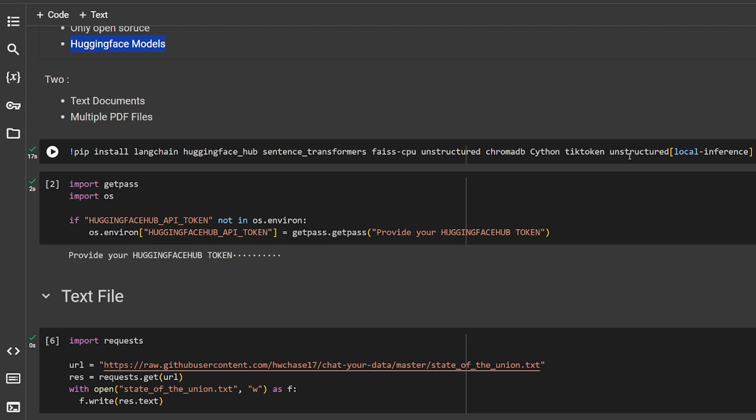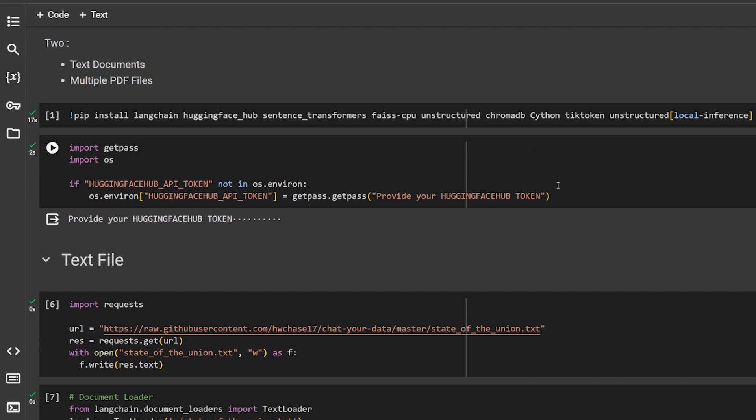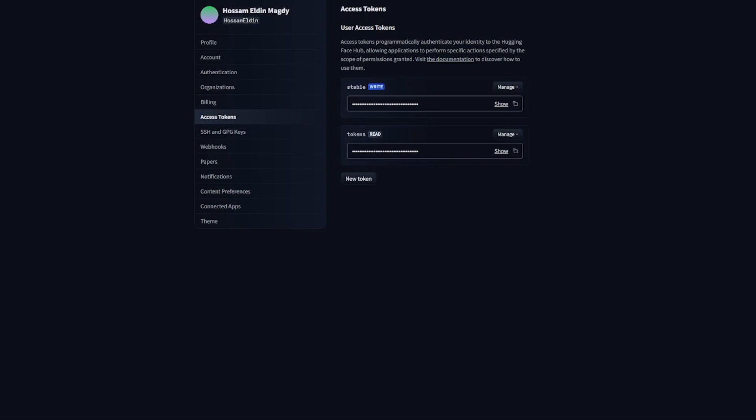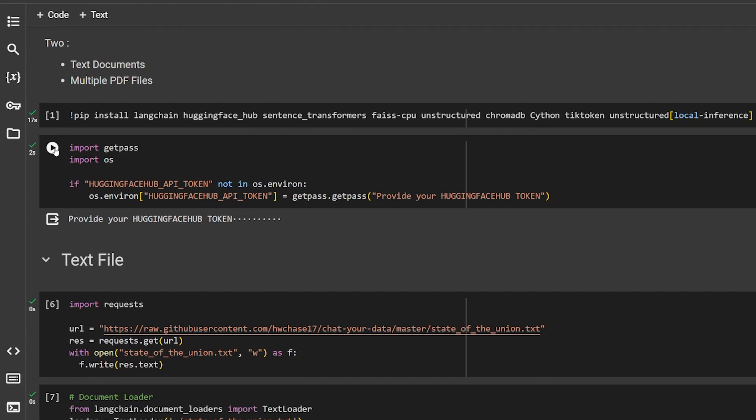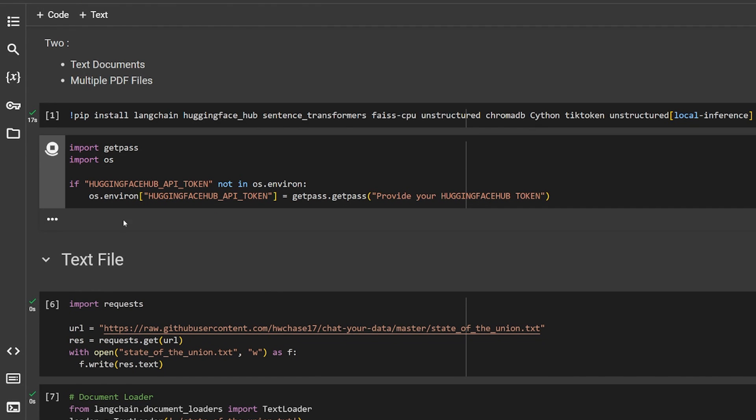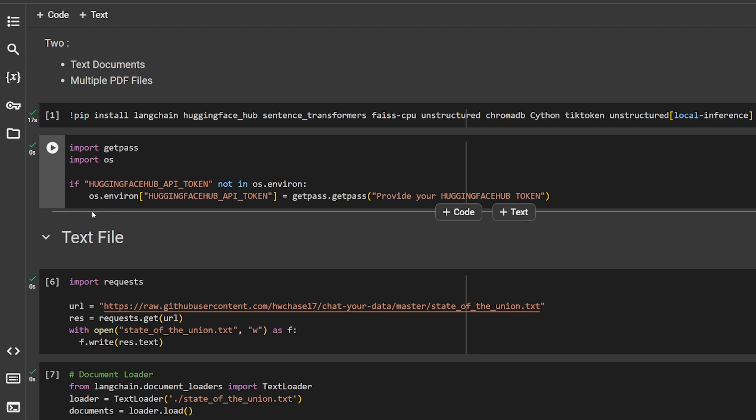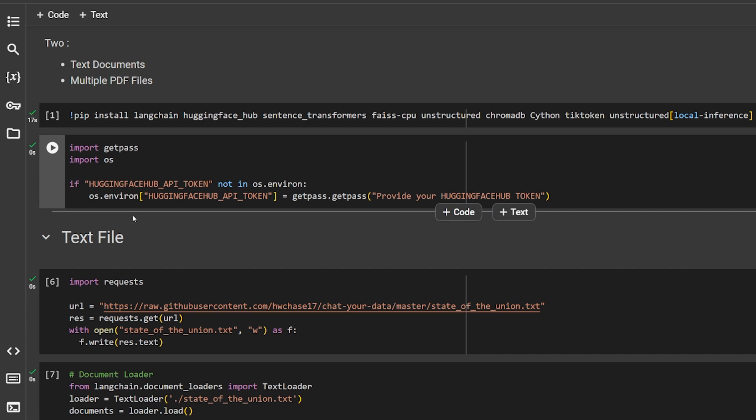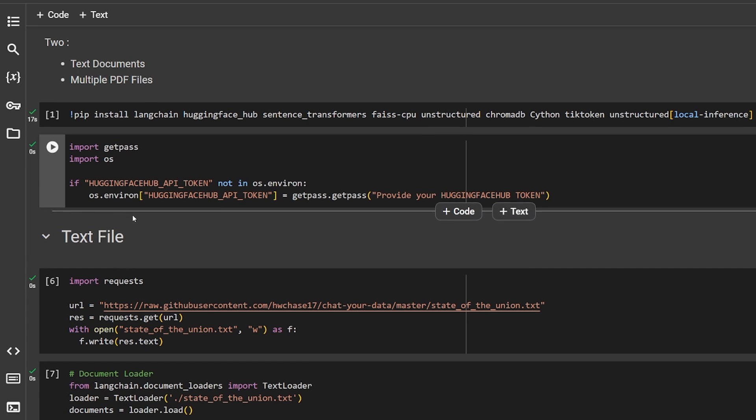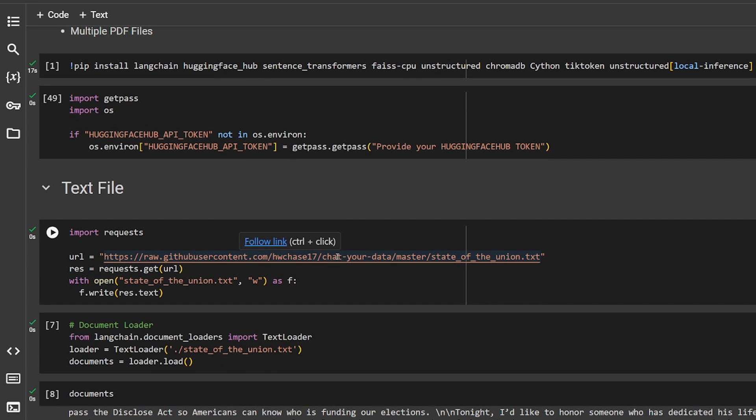I want you to go and get your Hugging Face API token from over here. Just create a new token, copy it, and run this. It will open basically a box. If you don't have Hugging Face API token working, it will give you a box over here and you paste your token and hit enter and it will work.